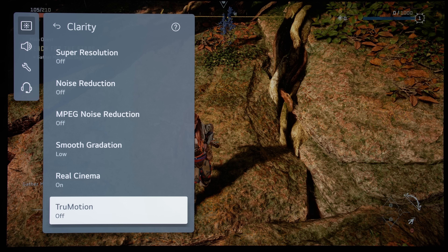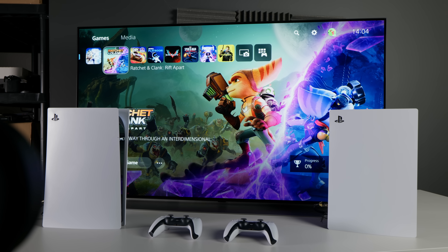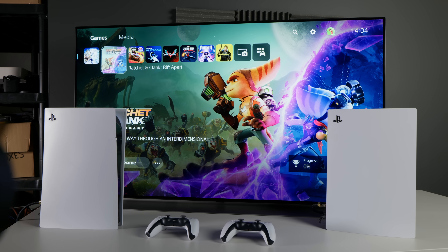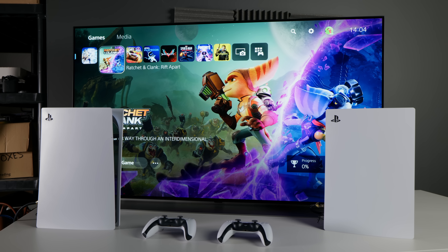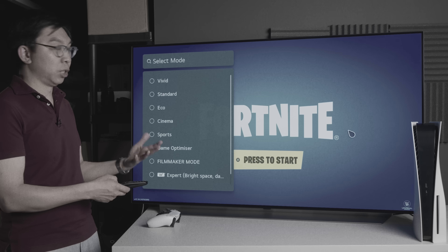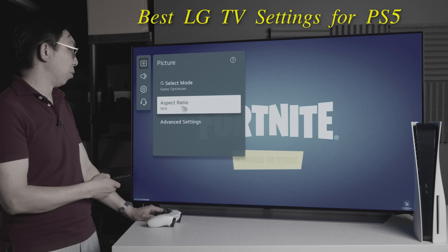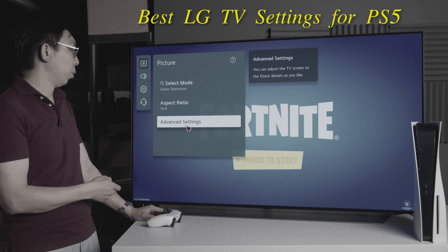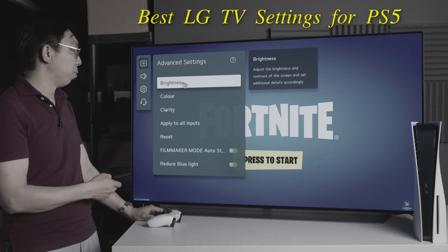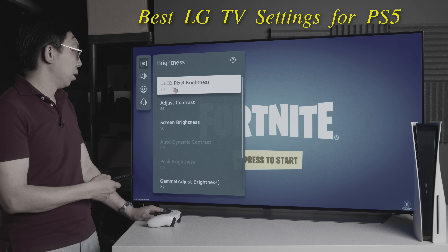However, before you start tinkering with these settings, you might be interested in knowing the best picture settings on an LG OLED television for playing PS5 games. I've actually done a walkthrough video demonstrating the best LG OLED settings for the PS5, so go watch that instruction video by clicking here.